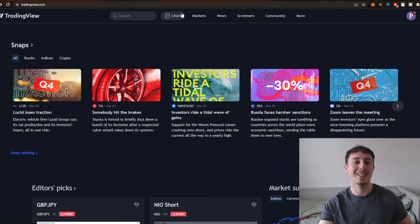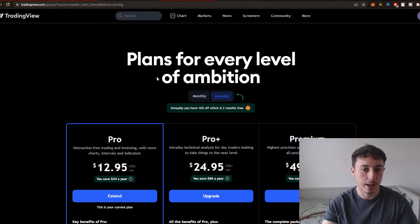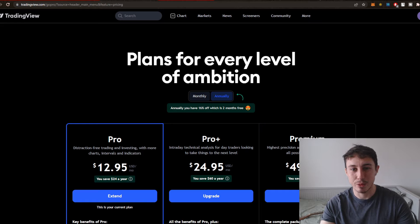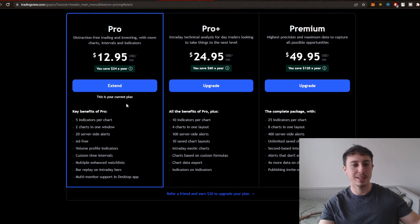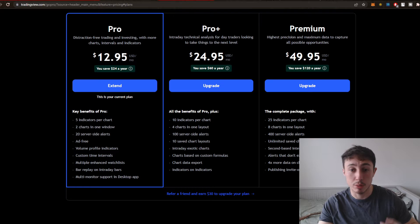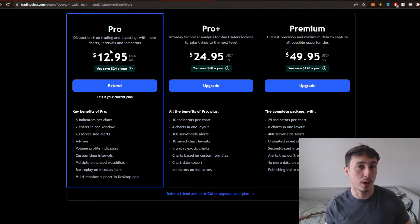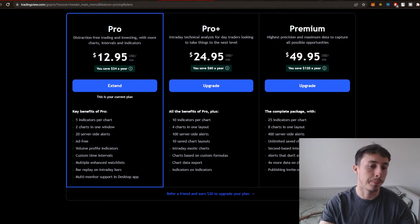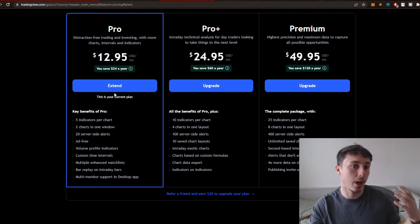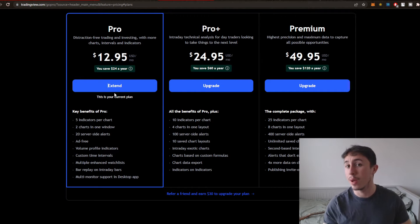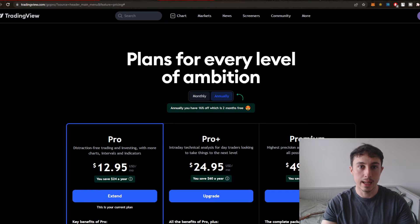TradingView does have a free version to use the charts, but it's not the best. I actually use the Pro version — you can see the different plans available: Pro, Pro Plus, and Premium. I'm not sponsored by TradingView in any way. I'd recommend always starting with the free version, see how you get on, and then once you feel you need more indicators or more analysis, you can invest in the Pro version. The Pro version is ideal for me because I can look after a few different assets with just a few key indicators.